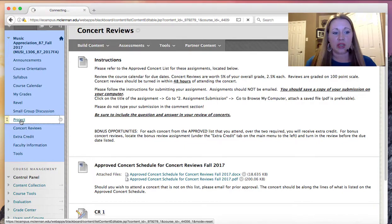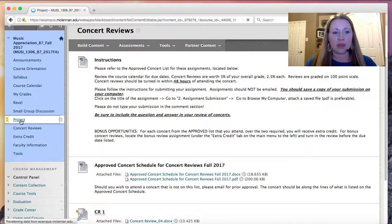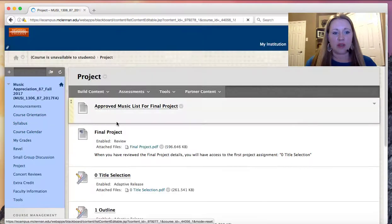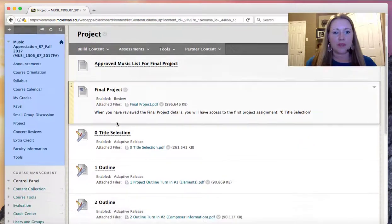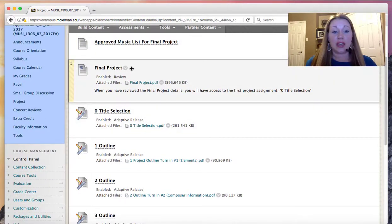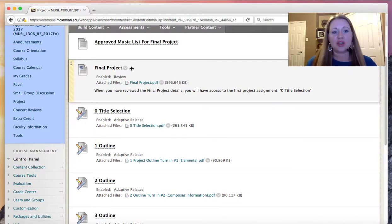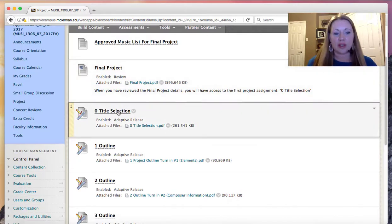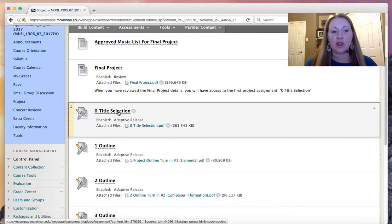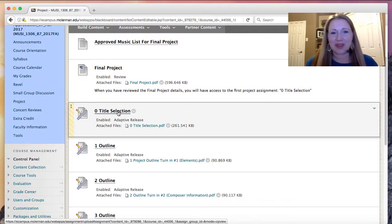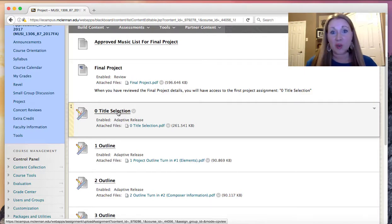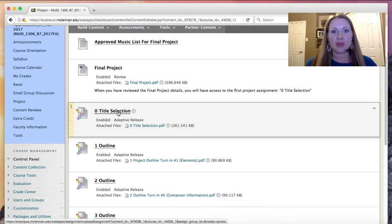And you'll see that pretty soon you need to have turned in your title selection. In the instructions for title selection here, you'll find that you need to read the final project before you ever get started, before you ever choose a piece of music. You'll want to know what you're looking at, what you're going to be researching, so that you can pick the piece that's most appealing to you.